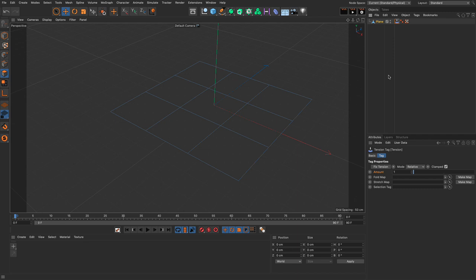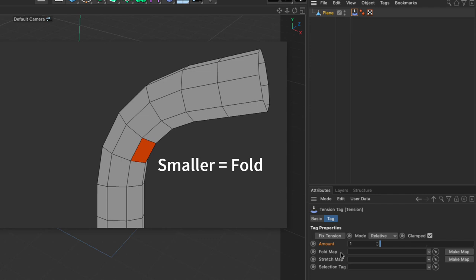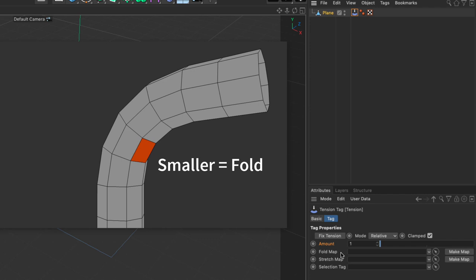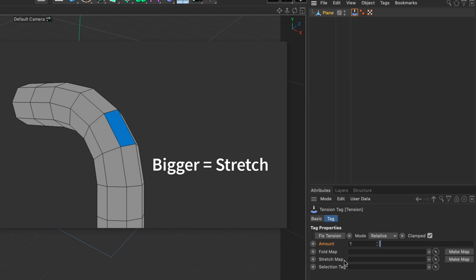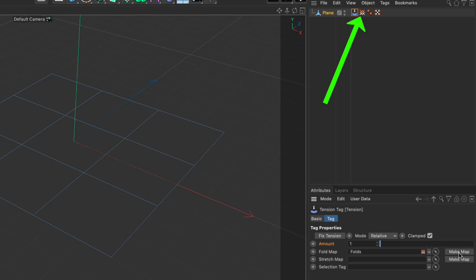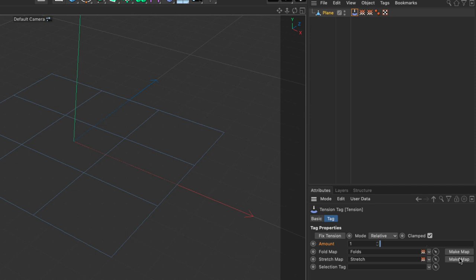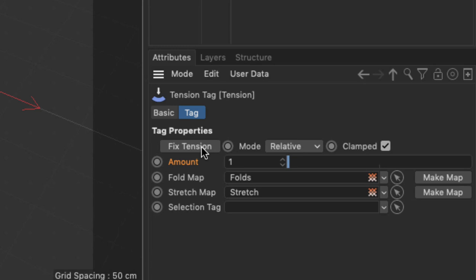By itself nothing really happens — we need to do a couple of things. First we need to make maps. The fold map records polygons that become smaller than they are in their default state, and the stretch map records polygons that become bigger. So fold is for polygons that become smaller, and stretch is for polygons that become bigger. I'm going to make a map for each. Then we need to fix the tension — clicking this button records the sizes of each polygon.